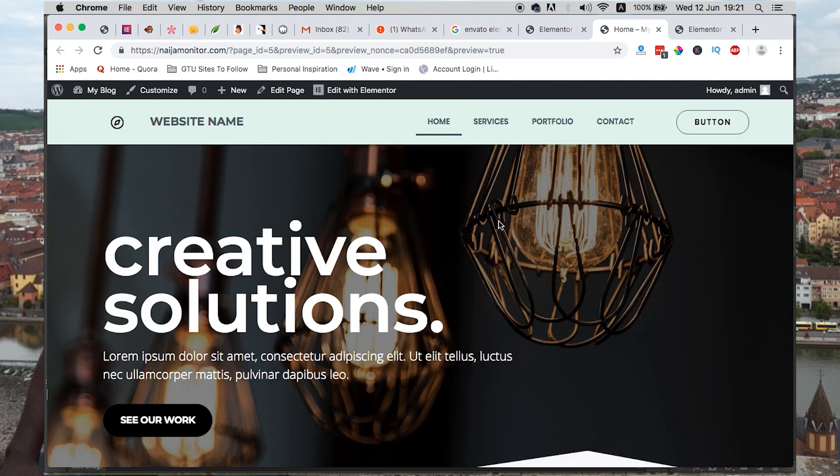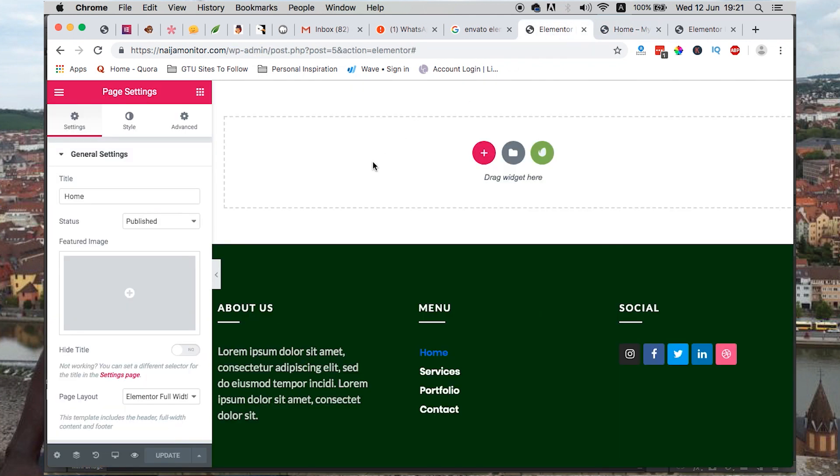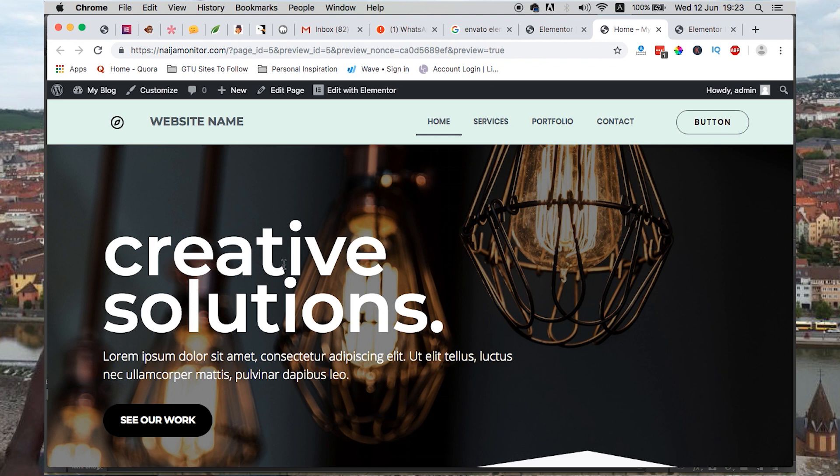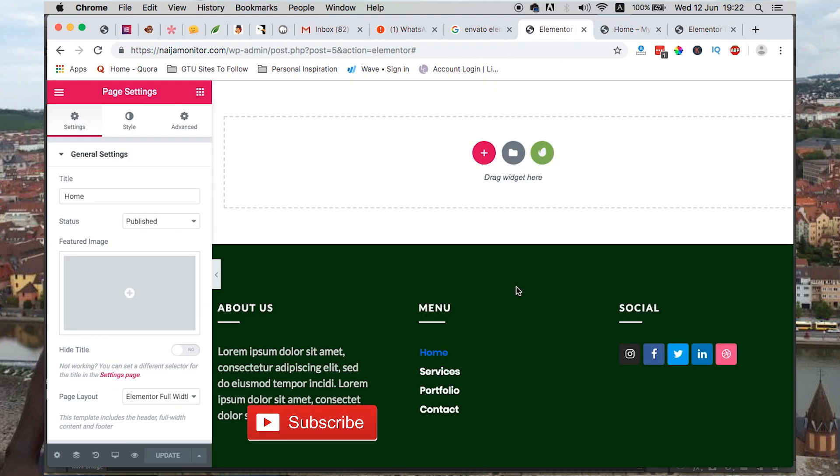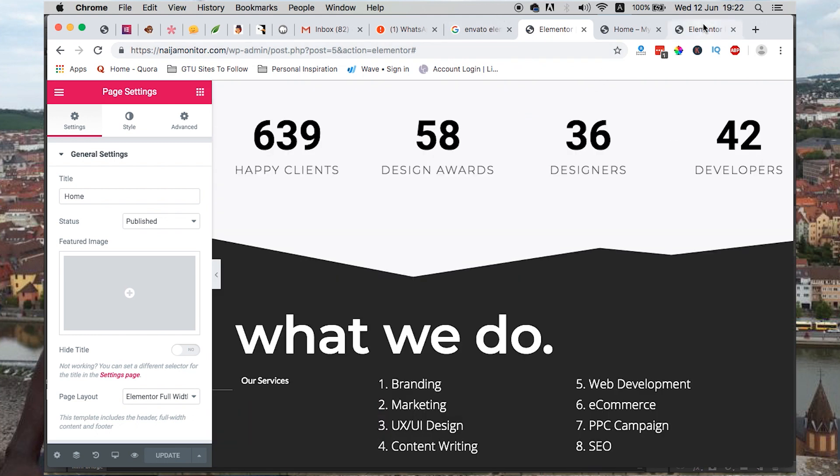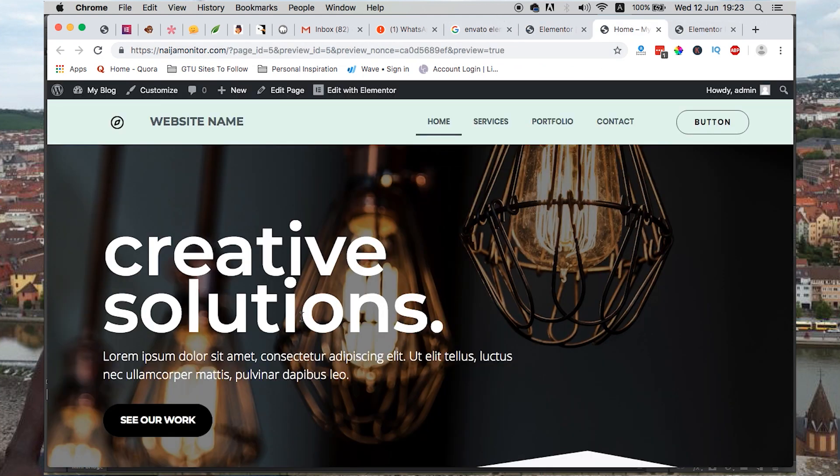So guys, that's how you can use Hello Theme, Elementor, and Envato Elements to create your website using free elements provided by Envato. Now you have an idea of how the Envato toolkit works with Elementor and Hello Theme from Elementor. If you're new here and you like this video, hit the like button and don't forget to hit the subscribe button and the bell icon so that you don't miss out on new content when I push it out. Thank you so much for watching and see you in my next video.